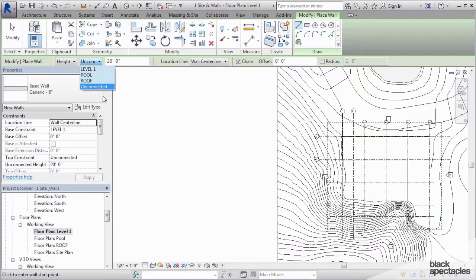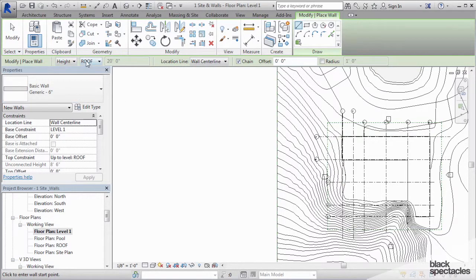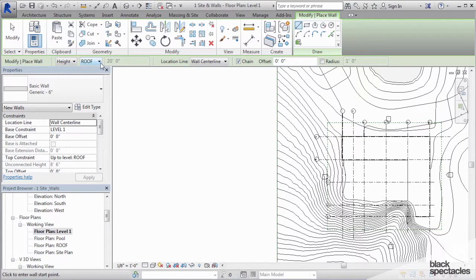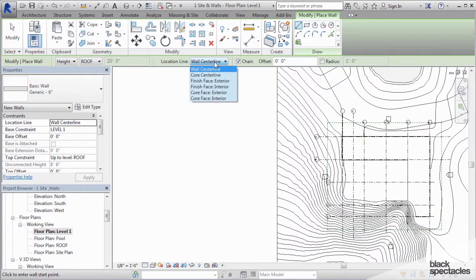Walls are always going to start at the view that you're in. So I'm in level 1, so by default the wall is going to start at level 1. Then I'm going to say go up to roof. So it's going to go up to the roof level. And then I'm going to tell it what the location line is.